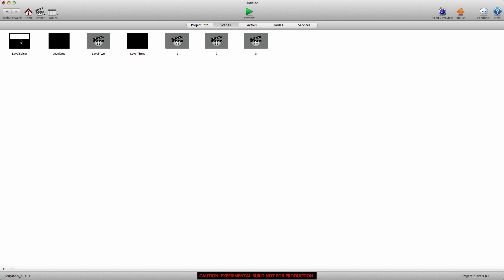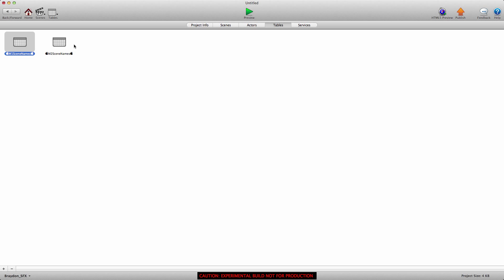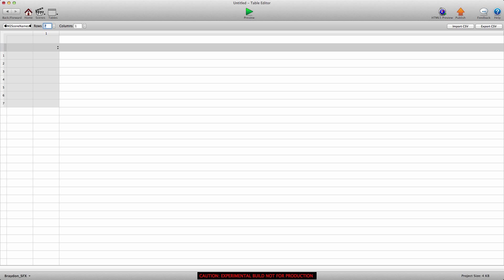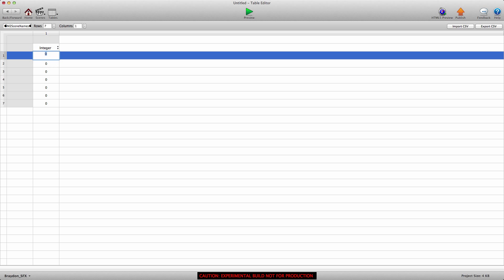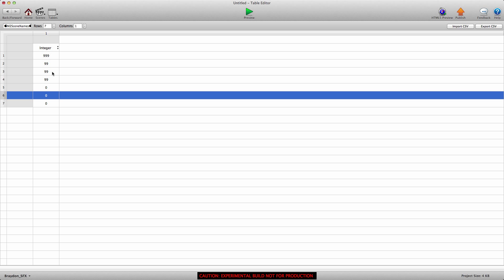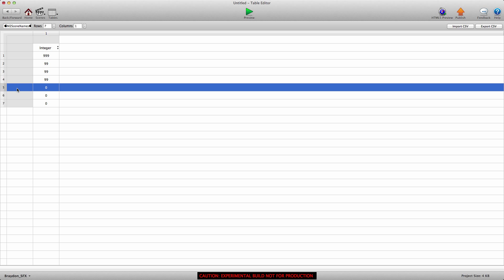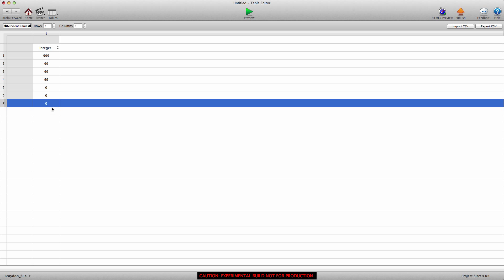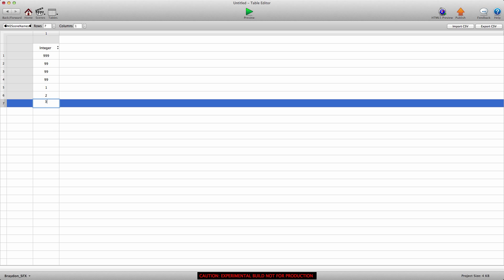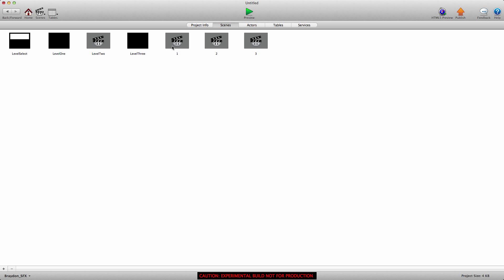Let's move on to method two. We're going to go into the 'm2 scene names' table, which we haven't filled out yet. We're going to create seven rows because we have seven scenes. We'll give the first four some placeholder values since we don't need to change to those scenes in this demo. For this method, we're worrying about scenes five, six, and seven — scene five is named 'one', six is named 'two', and seven is named 'three'. You can go back into the scenes and verify: the fifth scene is named 'one', 'two', and 'three'.